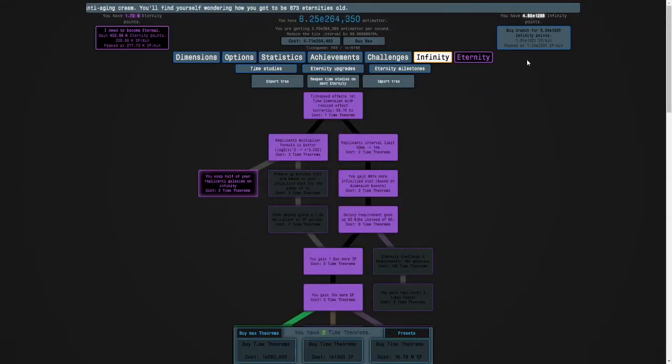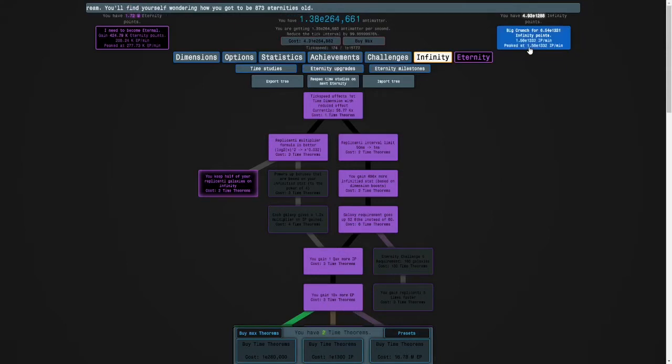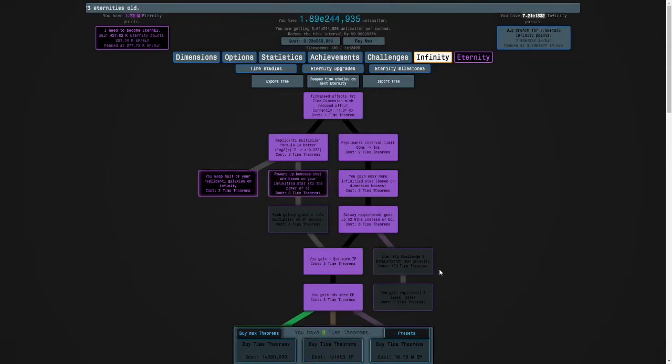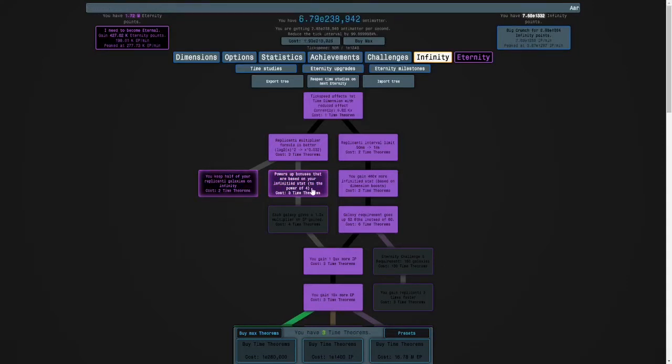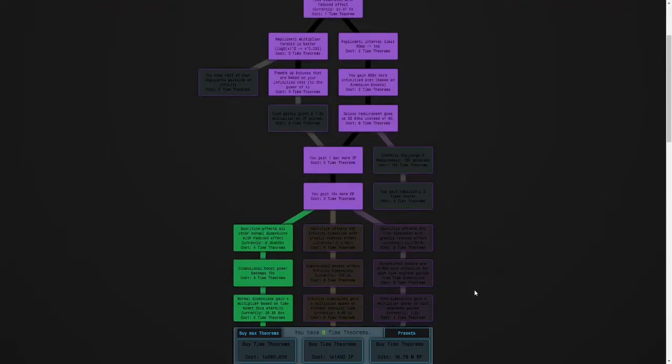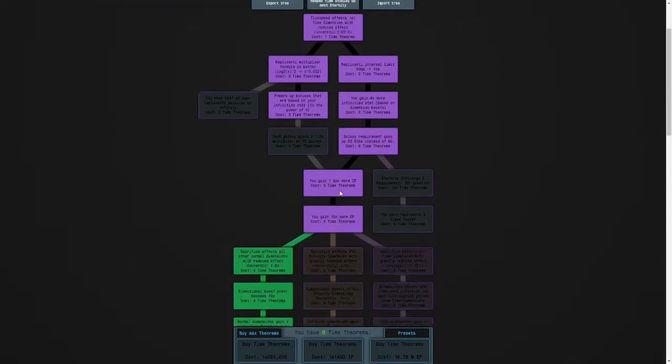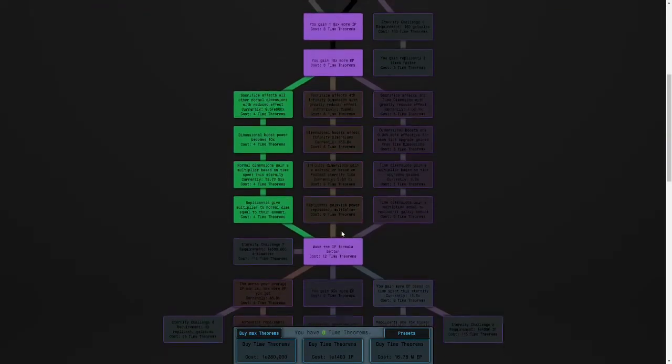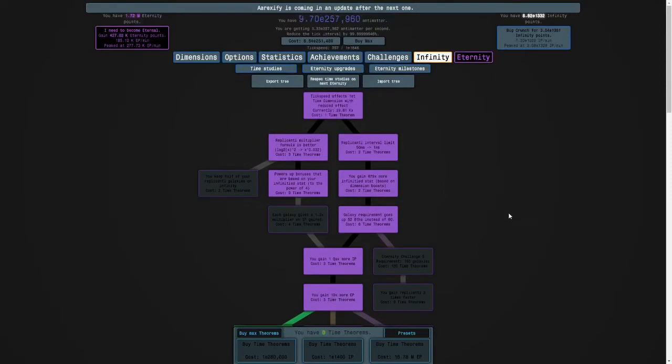So I'm going to crunch here for E1300 infinity points and get another time theorem. I'm going to invest it here. And with one more spare time theorem, I'll have seven in total so I can switch to the middle path.